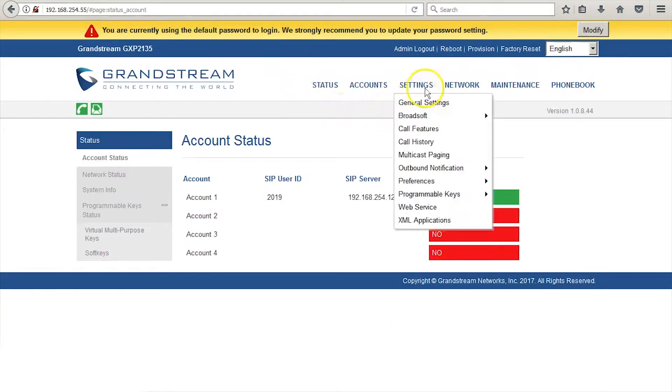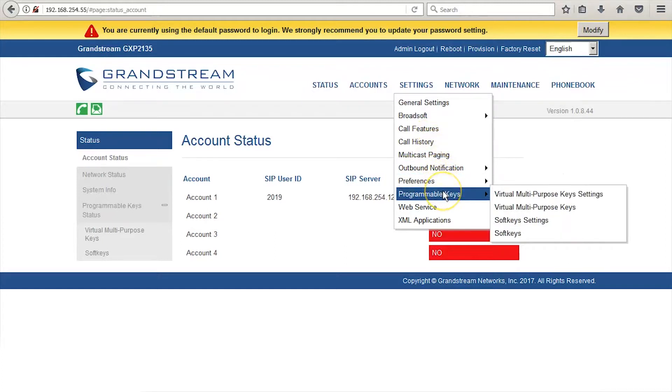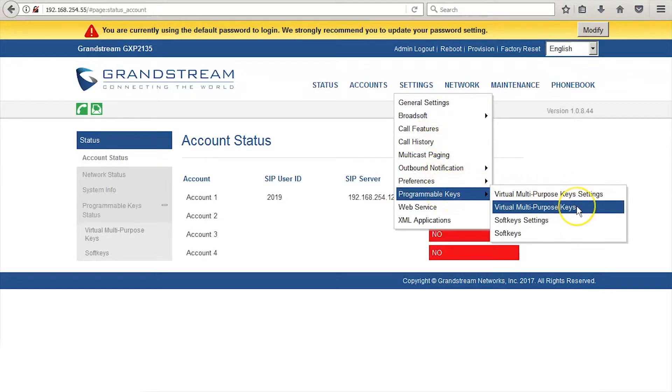Select the menu option Settings and go to the drop-down labeled Programmable Keys. Here you will select the virtual multipurpose keys.